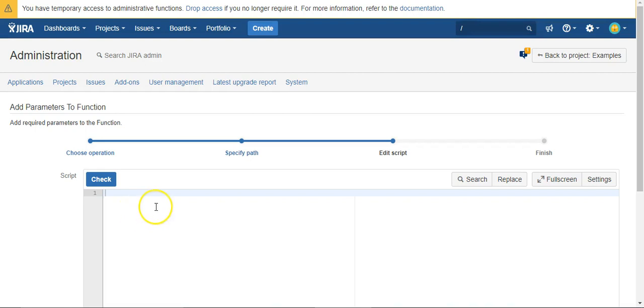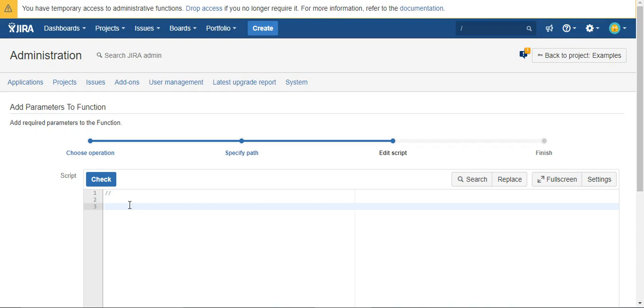Okay, now all we need to do, since we're already in the context of the issue, we can just say parent and that will get us the issue number of the parent.